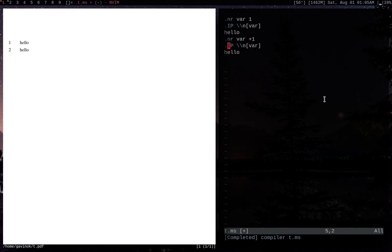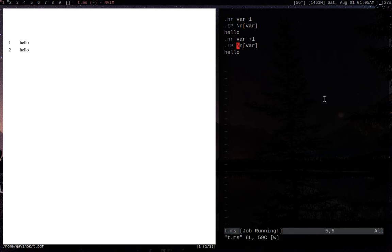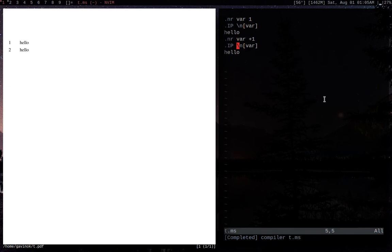Something worth mentioning is the double backslash. The reason I used a double backslash here is that technically we could just use a single slash and it should work fine. But when you use double backslash, you're basically telling Groff to fully evaluate this. Otherwise, when it reads the IP line, whatever value is in register 'var' when this is read will be used. That might seem a bit confusing, but it'll make more sense in a second.